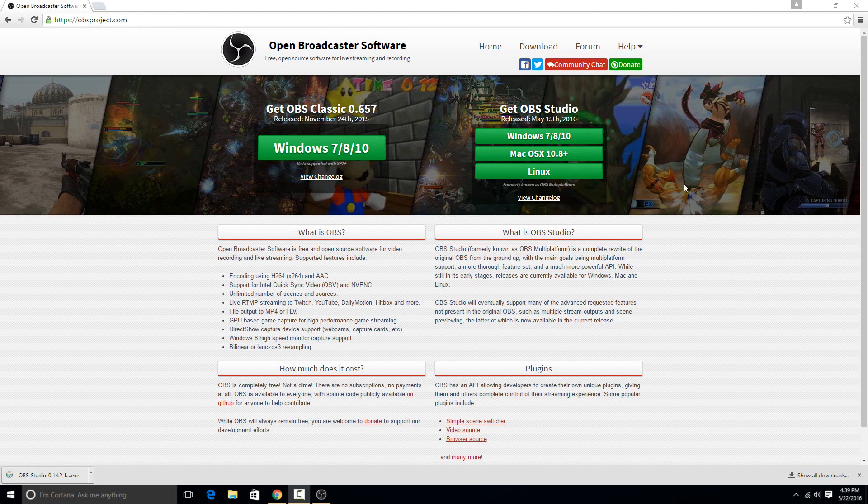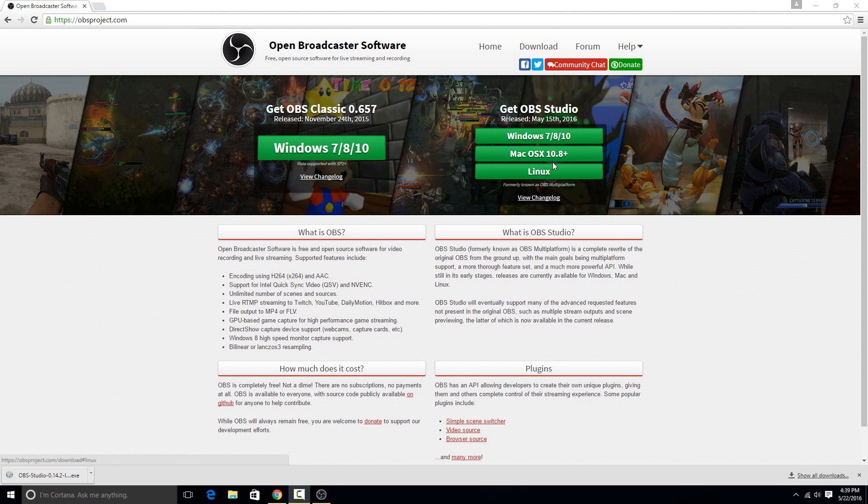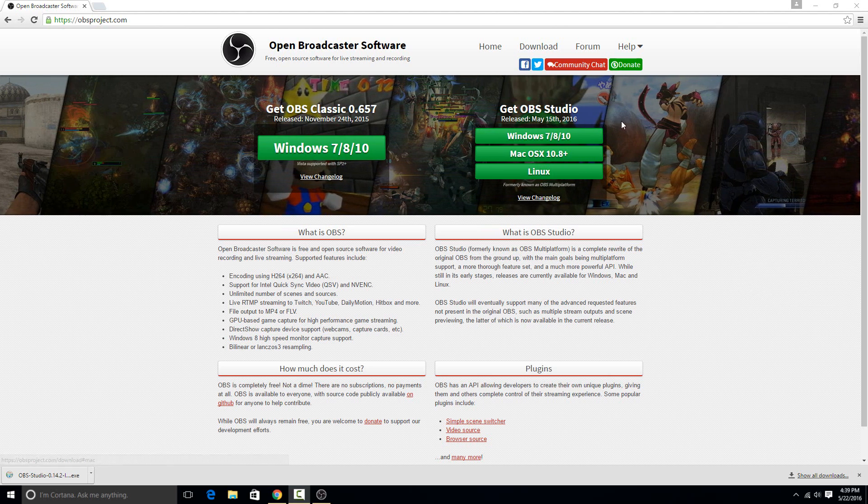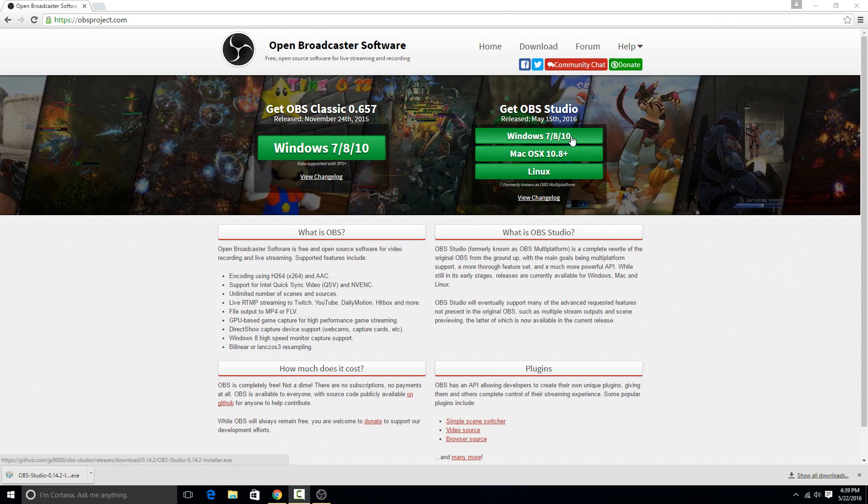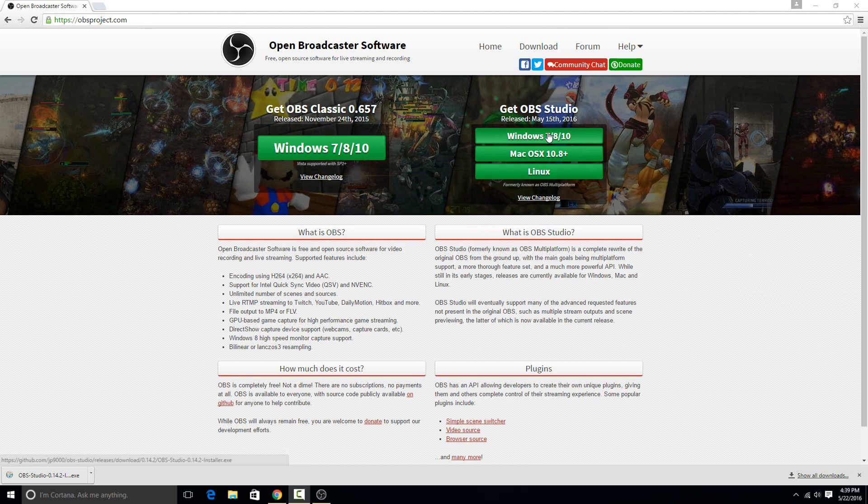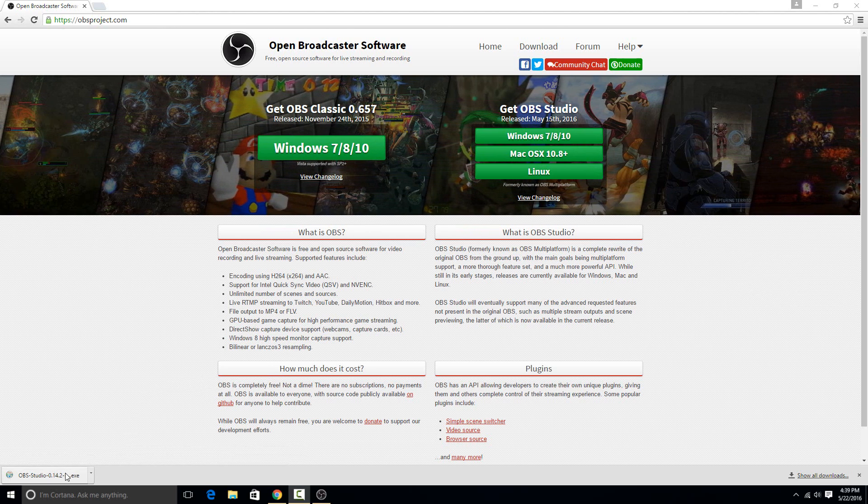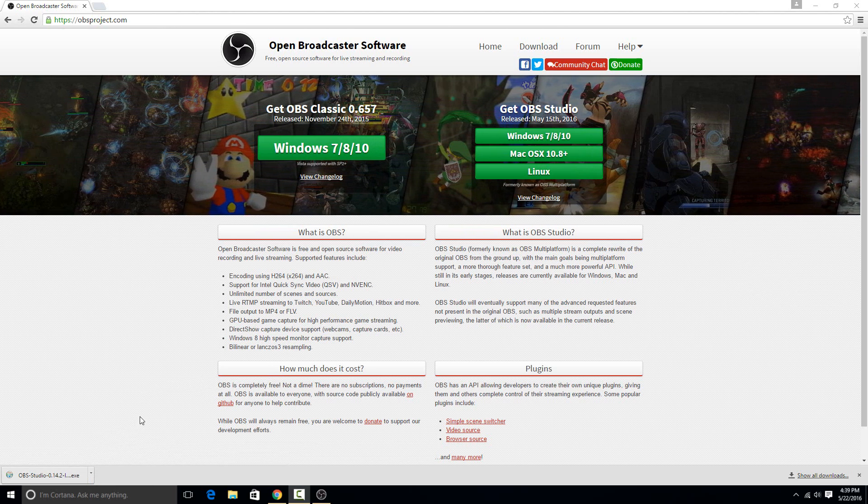So to download it all you have to do is click on your operating system here. They actually have versions for everything, but we're going to be doing it on Windows 10, so just click on it, and then on the executable it downloads, just click on that.